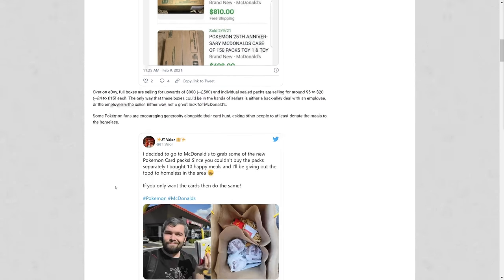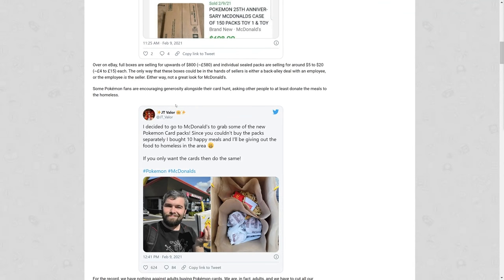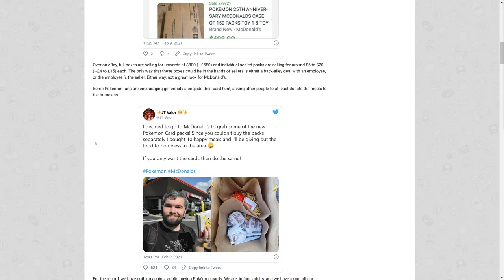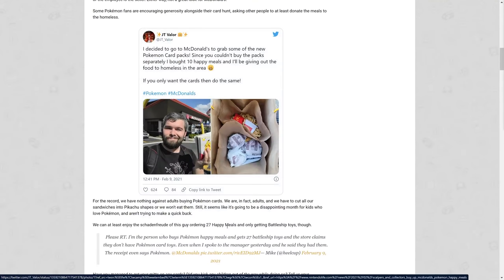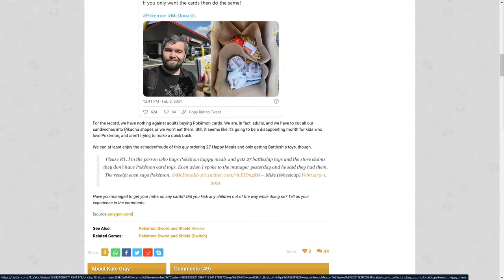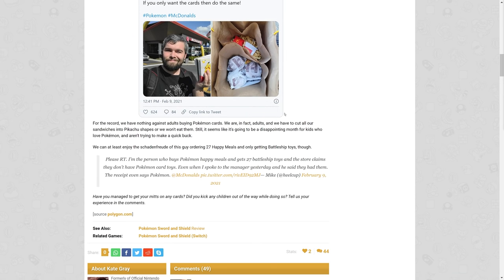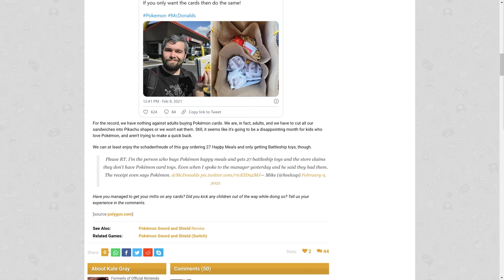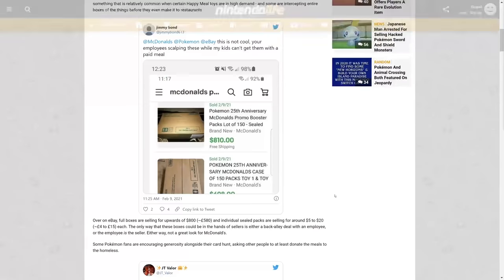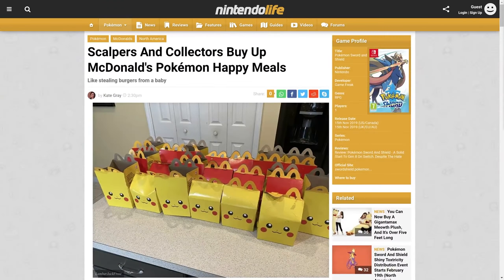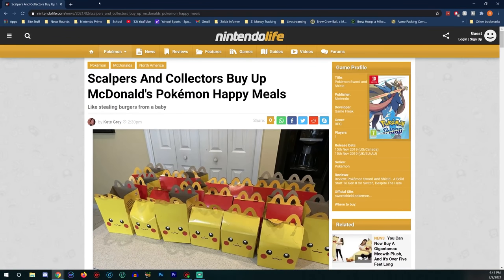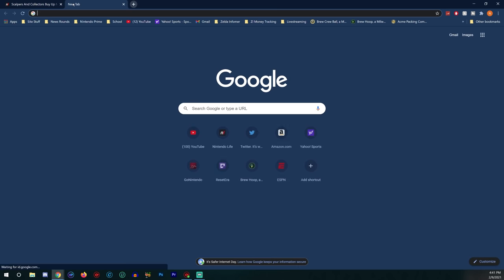The only way these boxes could be in the hands of sellers is either a back alley deal with an employee or an employee is the seller. Either way, it's not a great look for McDonald's. JT Valor went to McDonald's to grab some of the new Pokemon card packs. Since he couldn't buy the pack separately, he bought 10 Happy Meals and gave out the food in the homeless area. That McDonald's wasn't allowing them to be bought separately, it's kind of up to the manager. For the record, we have nothing against adults buying Pokemon cards. We are in fact adults.